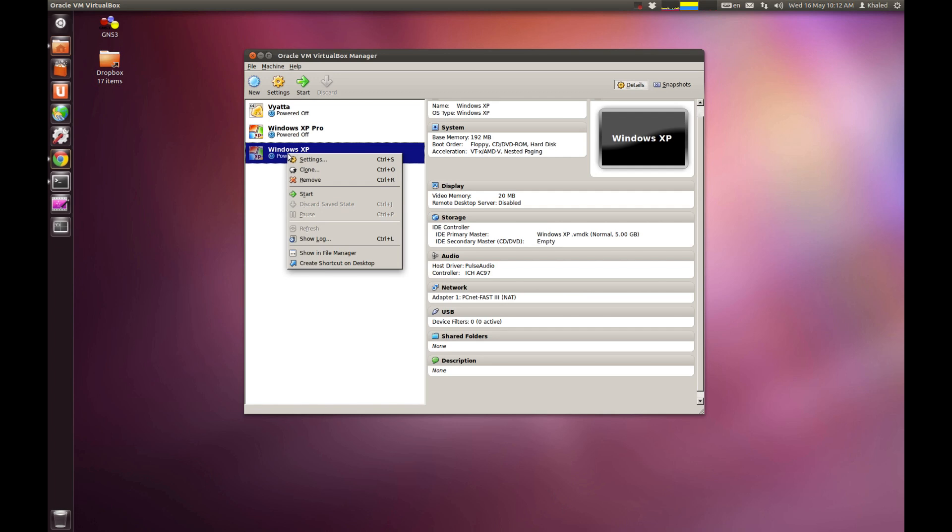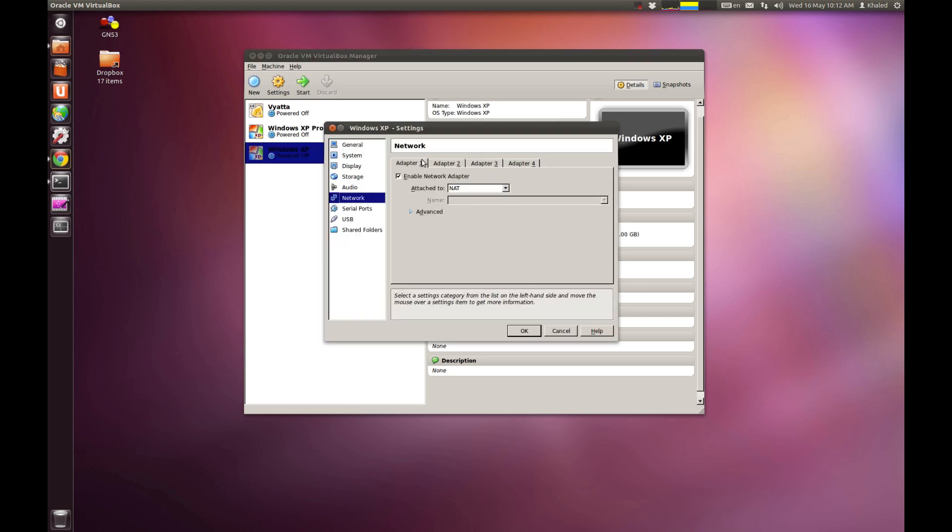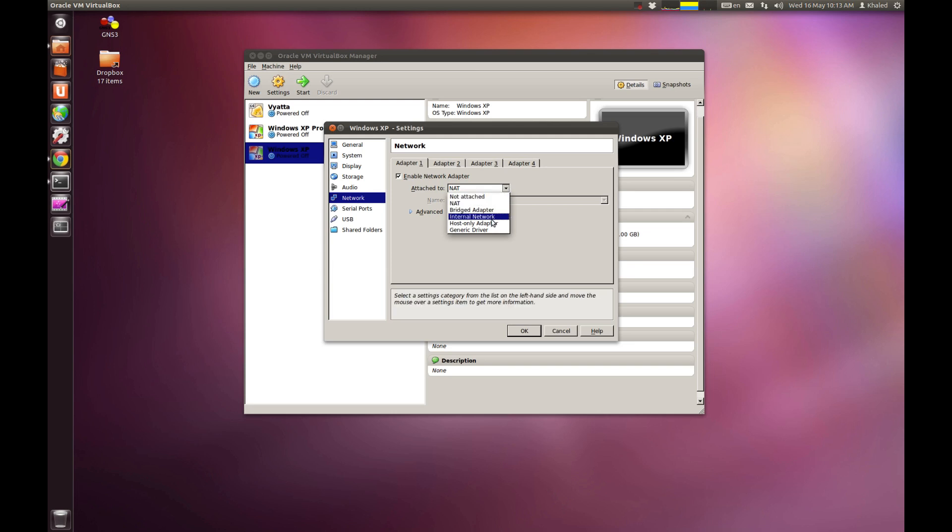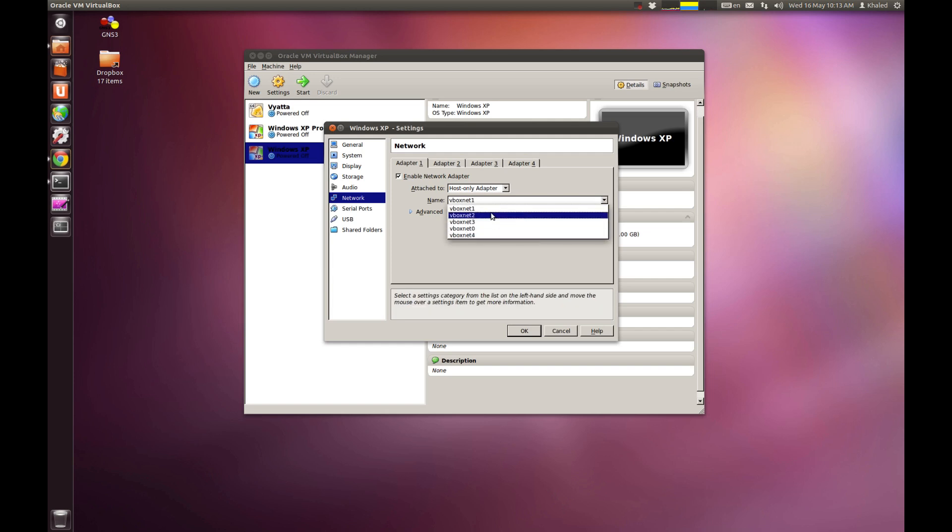I'm going to go back again to this new virtual machine that I just created. Go to settings and go to network. I'm looking at adapter 1. Now, for you to connect your operating system to any GNS3 router, you should enable the network, obviously. And then, you need to choose the host-only adapter.